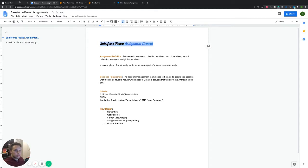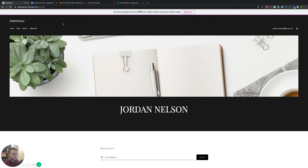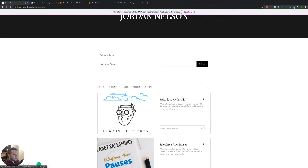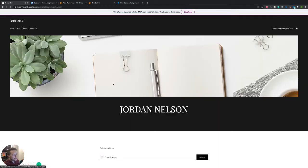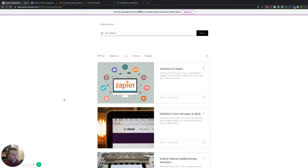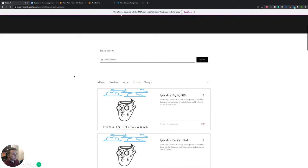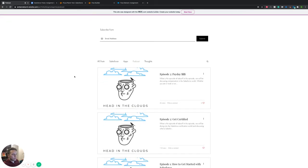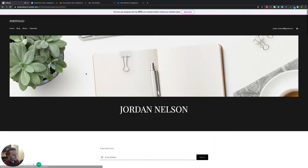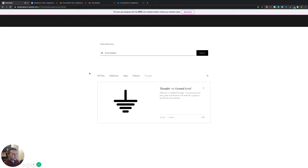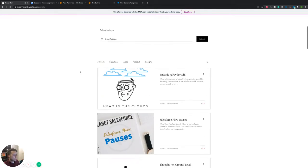If you have watched these before, just as a reminder, everything that we post is going to be back over here on my blog site. There's stuff on Salesforce, business applications like Slack and Zapier, and other things we come across. We also have a podcast that focuses on frequently asked questions around Salesforce, with a new episode each week.